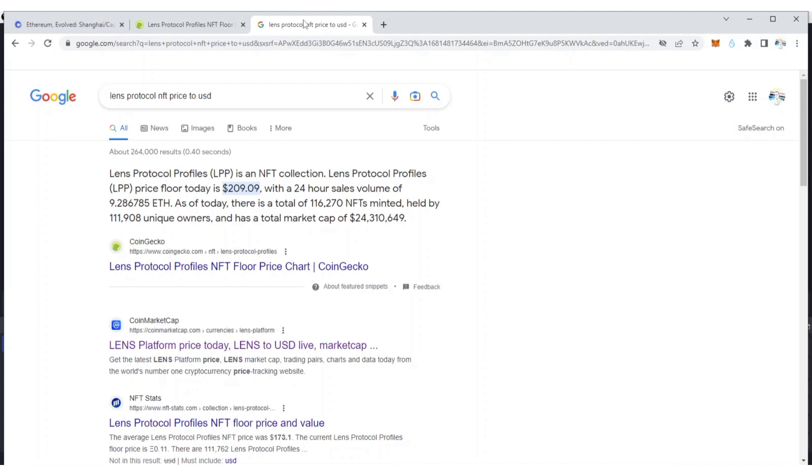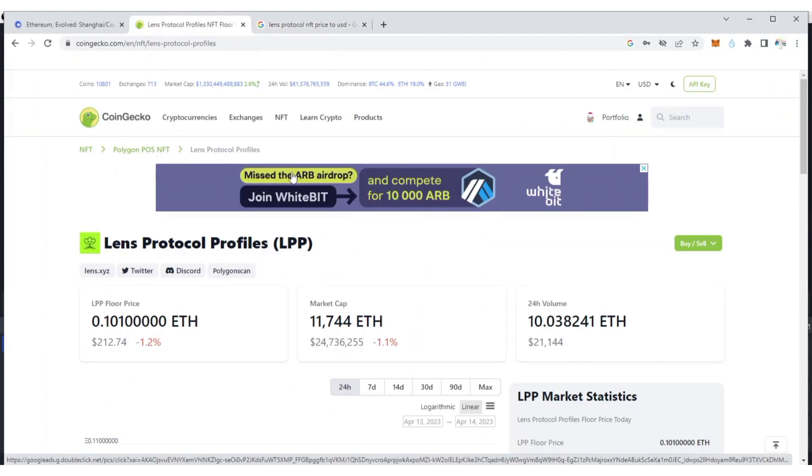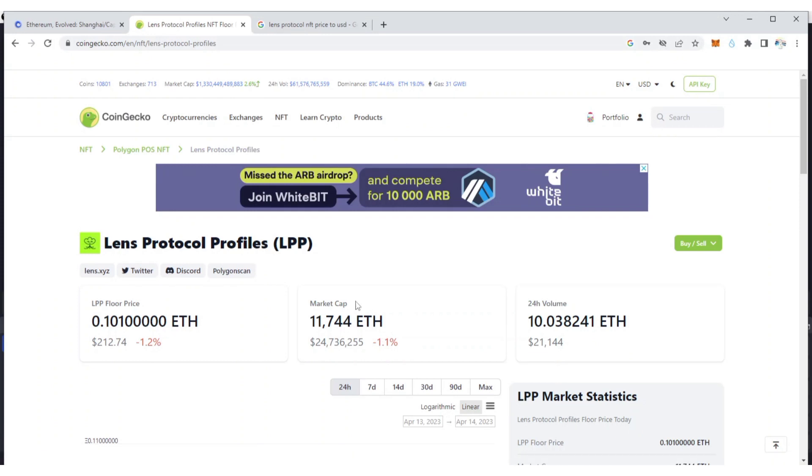Lens Protocol profile is an NFT collection that is worth $209.09 at the time of recording. It is worth 0.1 ETH.